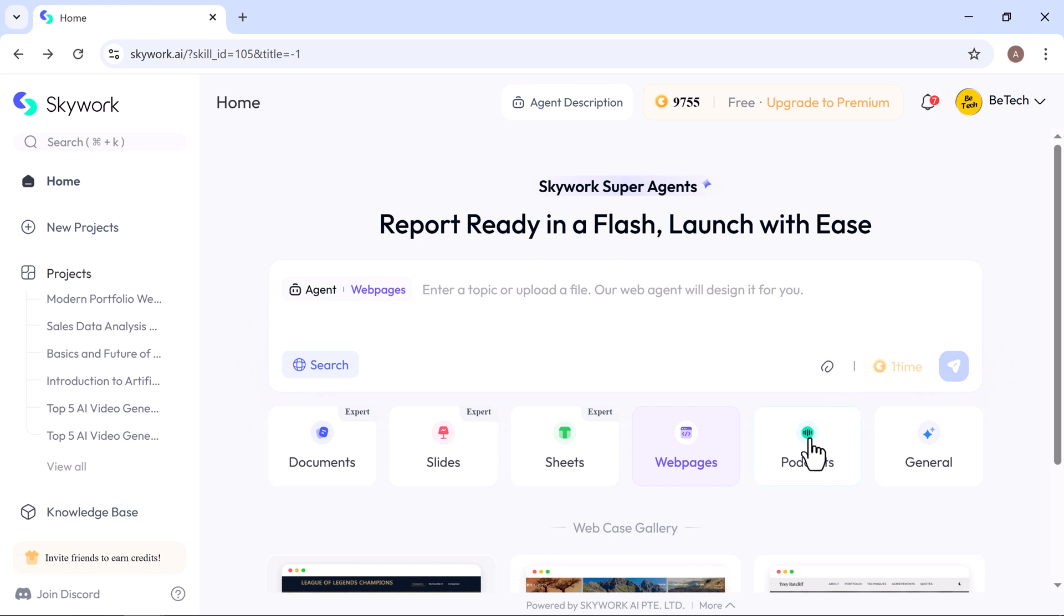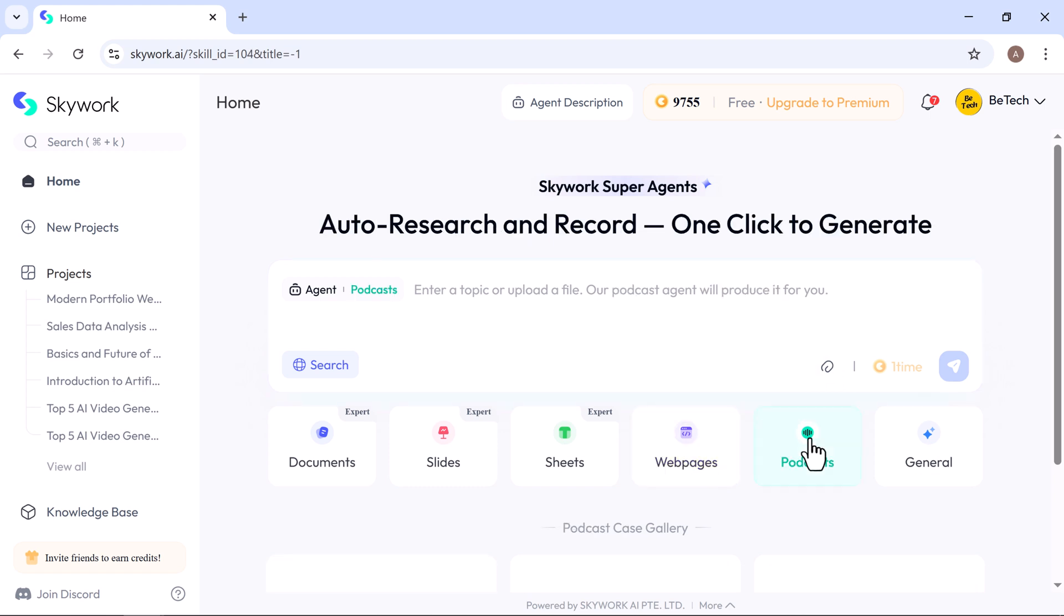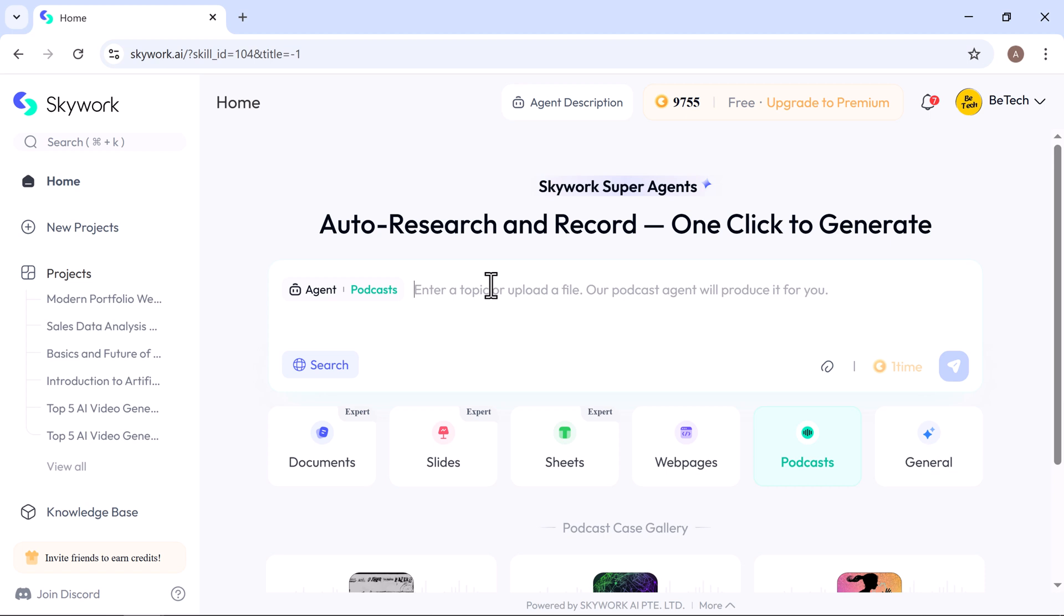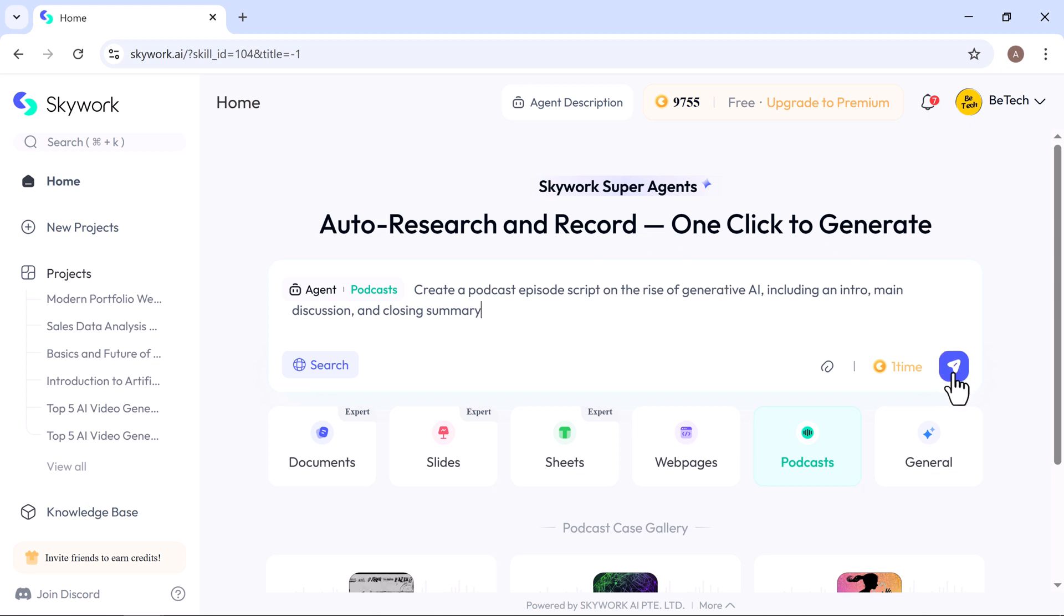Podcasts. Whether you're launching a new show or creating a quick episode, Skywork makes podcasting effortless. Just enter a topic or upload a file, hit generate and the AI will craft a complete podcast script and even produce a ready-to-use audio file for you. I ask to create a podcast episode script on the rise of generative AI, including an intro, main discussion, and closing summary.